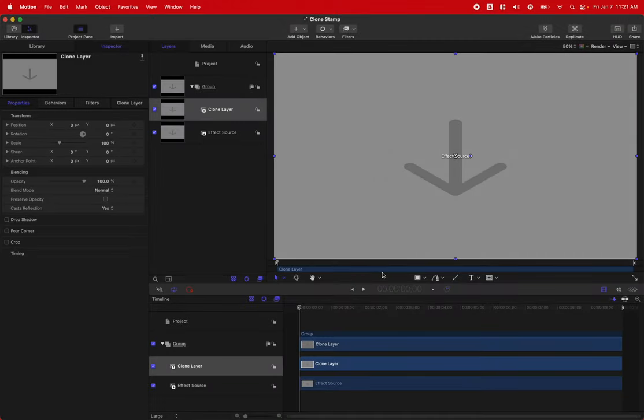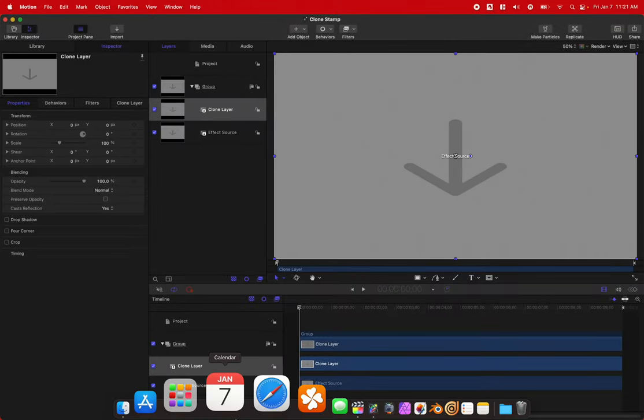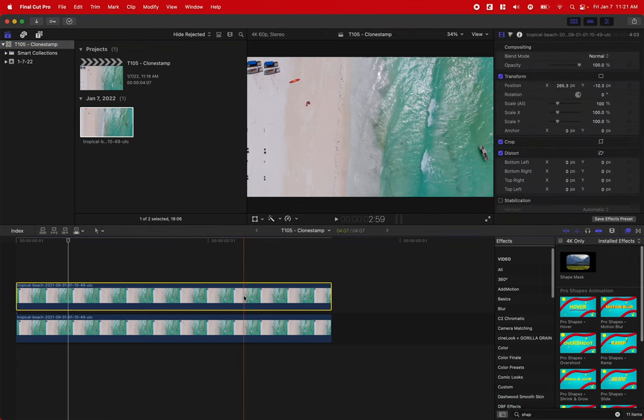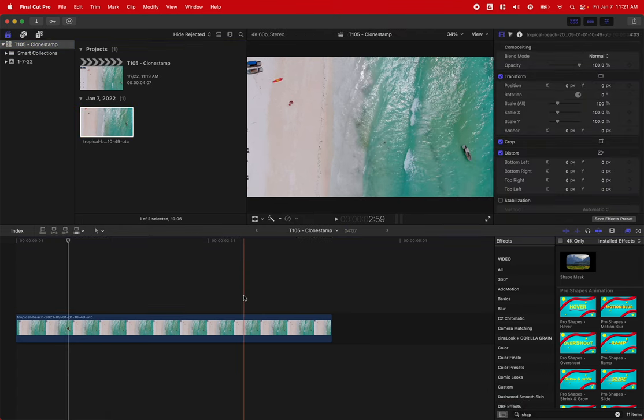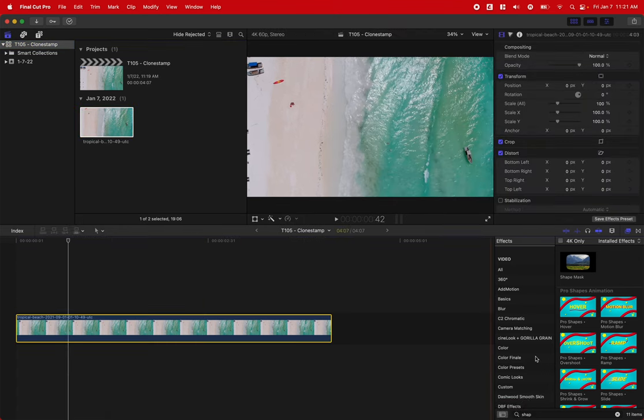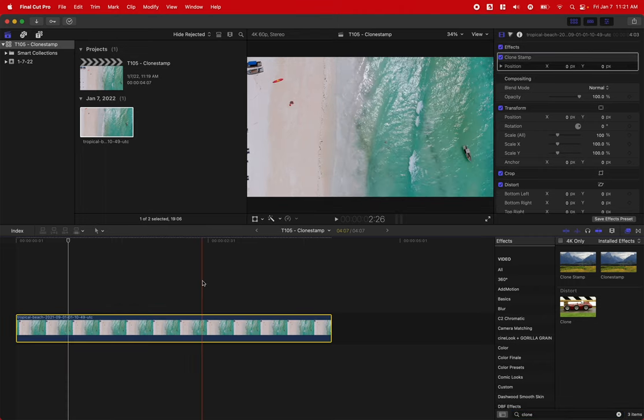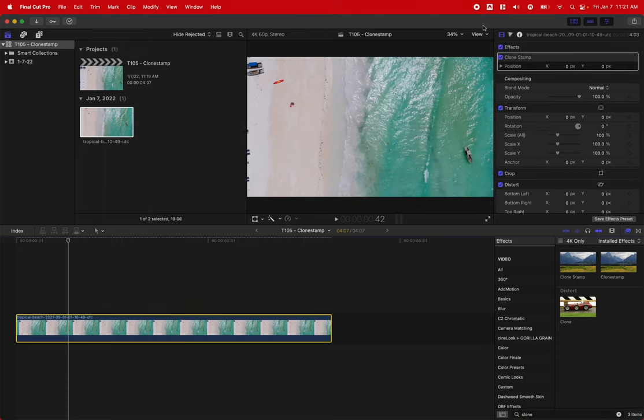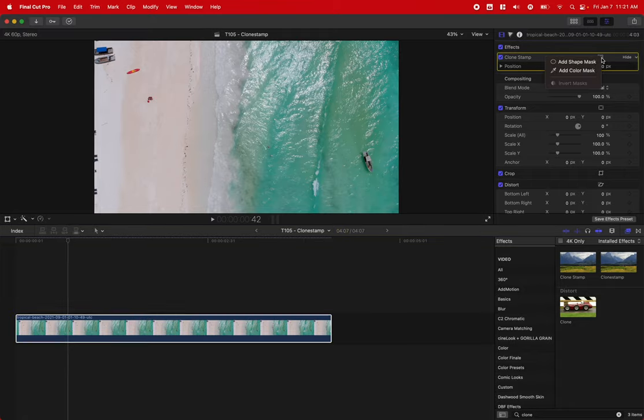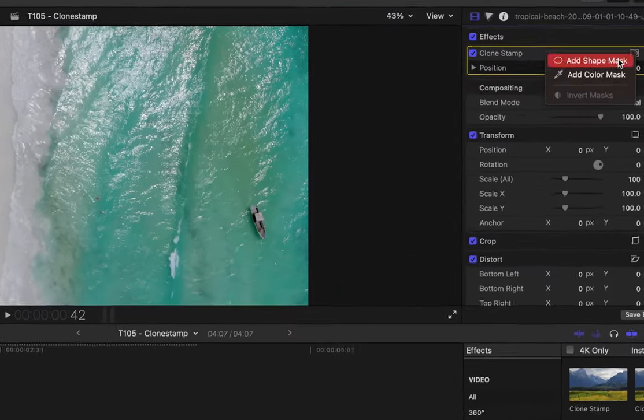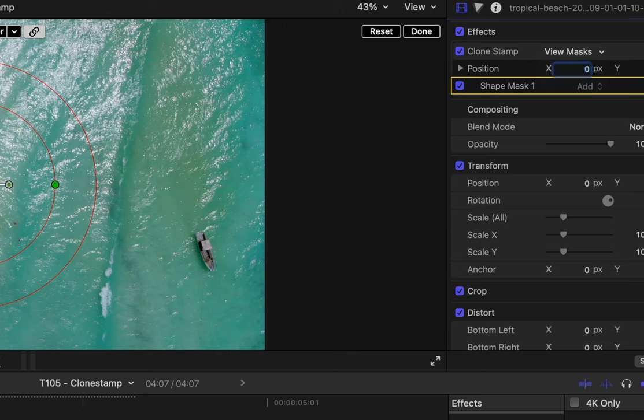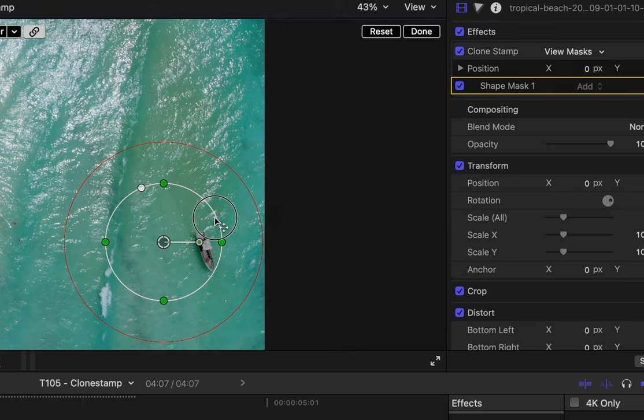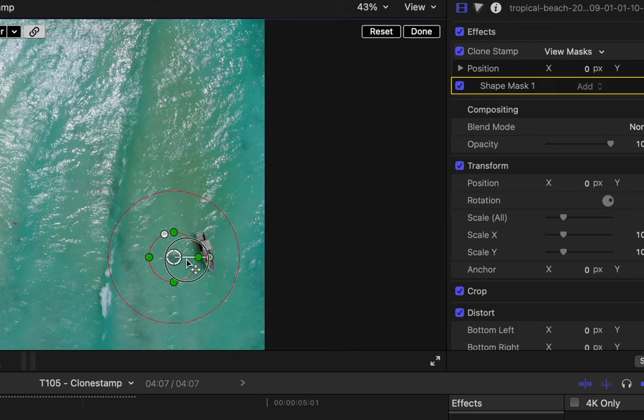Now that effect will already be in Final Cut Pro. So go ahead, open up Final Cut Pro, select the clip you want, and I will look up the clone stamp effect and drag that right onto my clip. So this is how you use it. Go up to your clone stamper, find the shape mask tool here built into Final Cut Pro, and drag it over the top of the object that you want to remove.